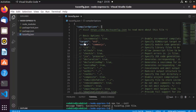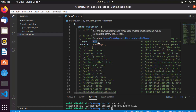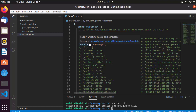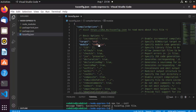Let's go through the tsconfig options one by one. The first is 'target', which lets you specify which ECMAScript version you want to use — by default it's ES5, but you can choose ES2015, 2016, 2017, and so on. The next option is 'module', which specifies which module manager to use in the generated JavaScript. The possible values include none, commonjs, amd, and system. The default is commonjs and we'll leave it as is.